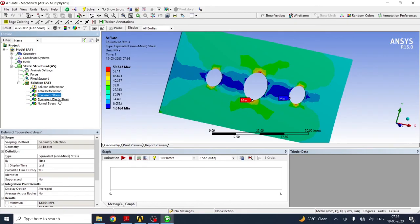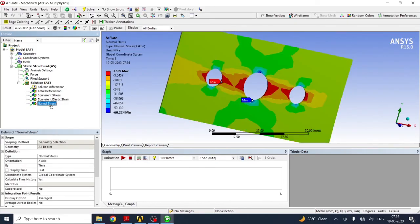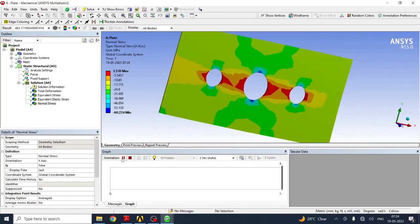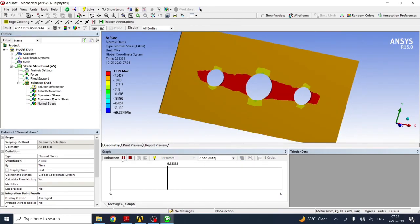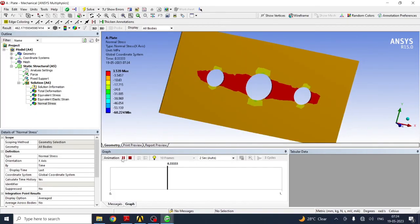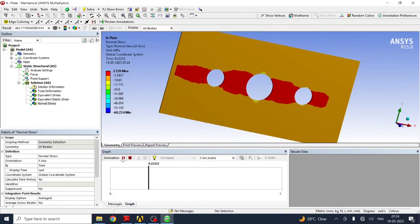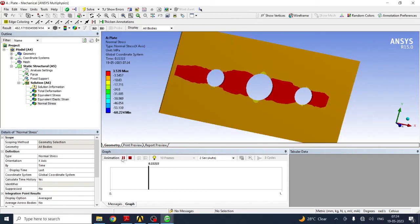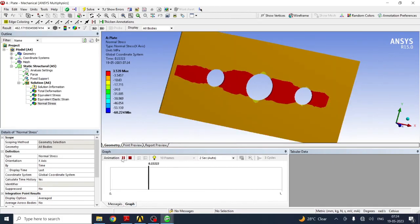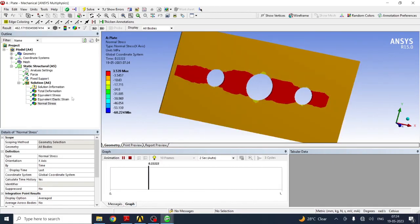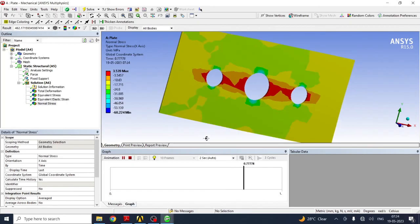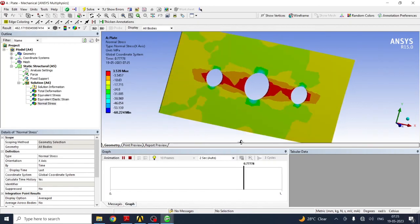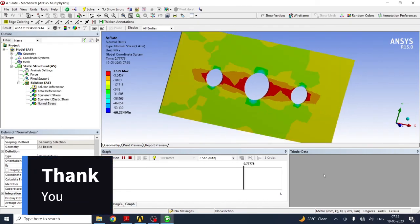Next, strain, normal stresses can be seen, and the simulation can also be seen showing how the force changes the structure or stresses. I hope you understood this practical. Thank you. Thanks for watching.